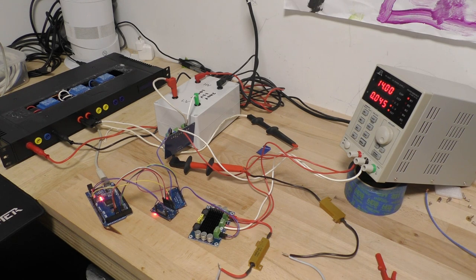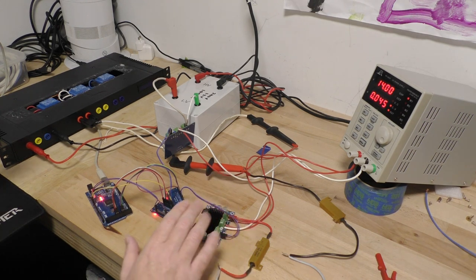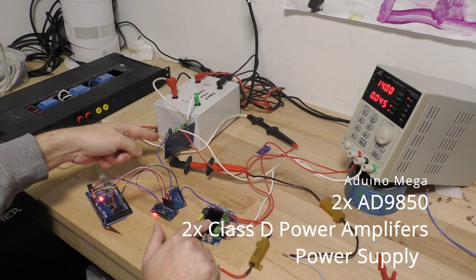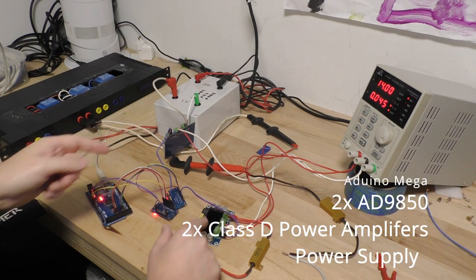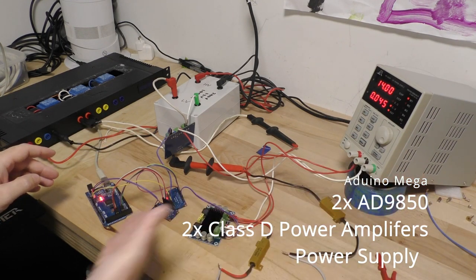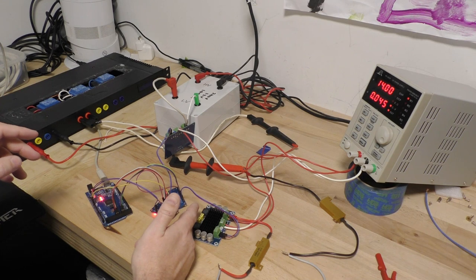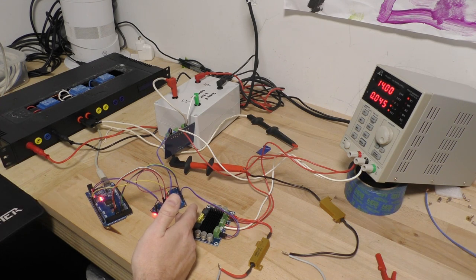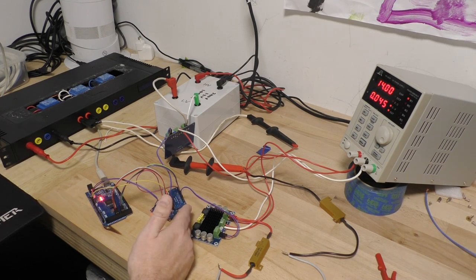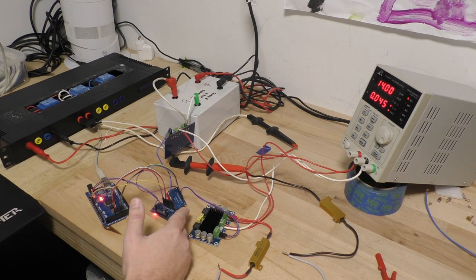All right, so on the bench in front of me now, I have 2 power amplifiers, DC power supply, Arduino, and 2 AD9850s. Now, the AD9850 produces sine waves or square waves.